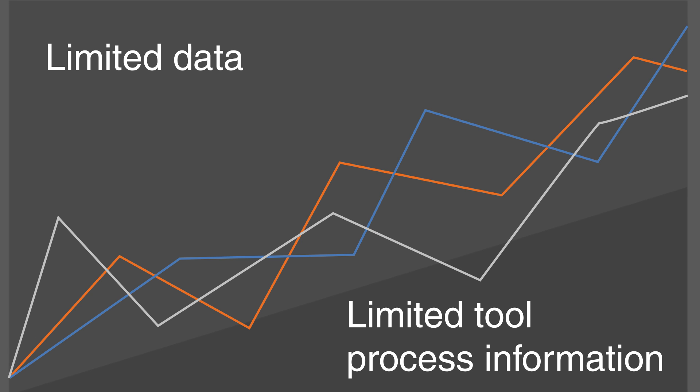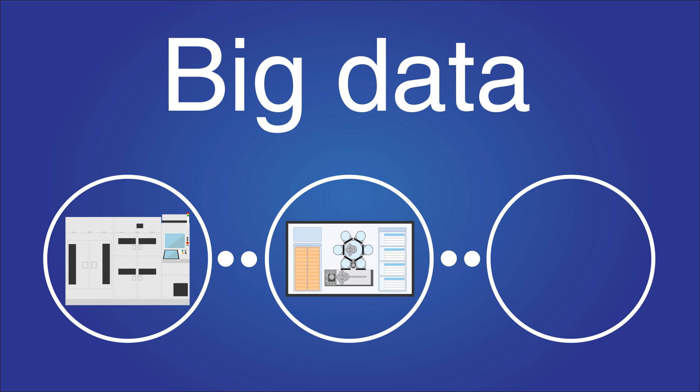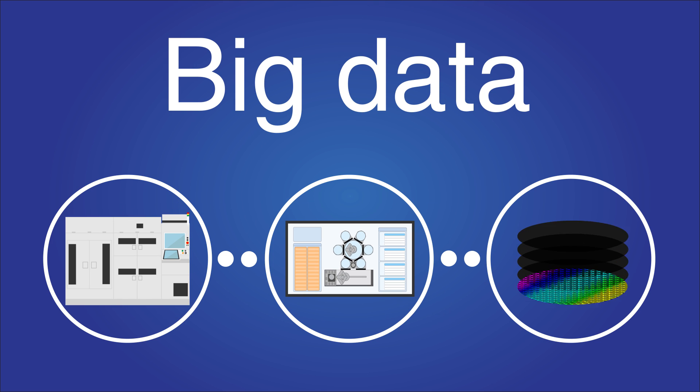But now, large volumes of equipment data can be made available. FABs are collecting big data from all of their equipment, factory systems, and processes.